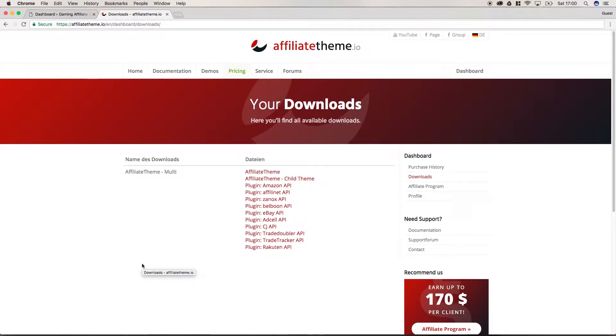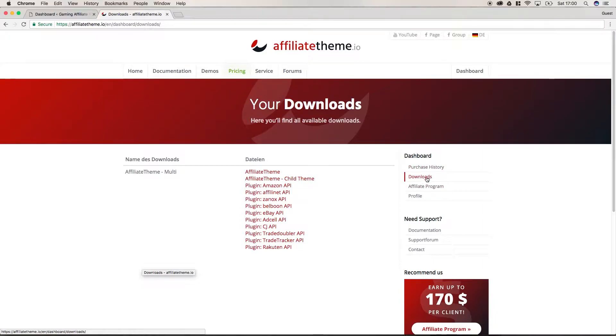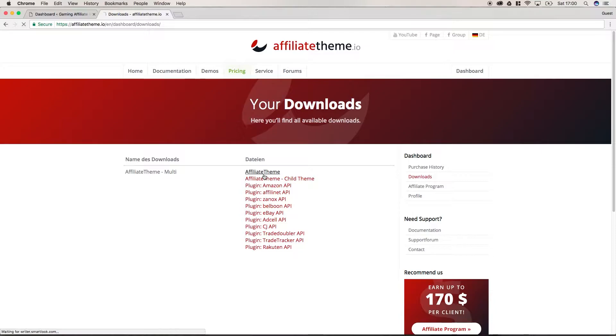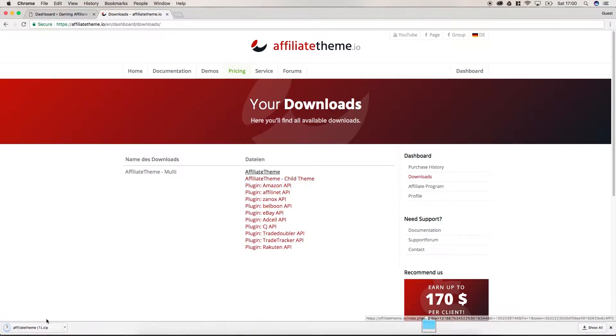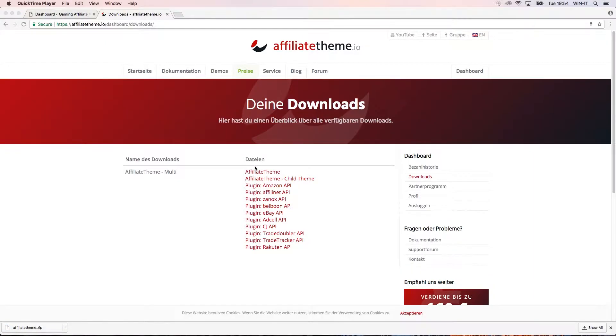You have to log in into the dashboard of AffiliateTheme.io on our website and click on the right side here on downloads. Then a list of download links will appear and we will start with the first one, AffiliateTheme. Let's just click download and the file is downloaded to our PC.